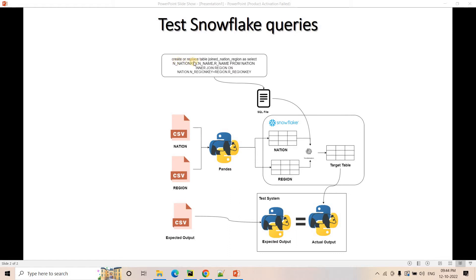Let's take an example. Suppose you have a query: CREATE OR REPLACE TABLE joined_nation_region AS SELECT nation_key, nation_name, and region_name FROM nation INNER JOIN region ON nation.n_region_key = region.r_region_key. So basically we have two tables — nation and region — and we are doing an inner join based on the region key and selecting some specific columns. This is a simple sample query just for explanation; it might have some filters or more complex queries, and the same concept will be applicable for those as well.